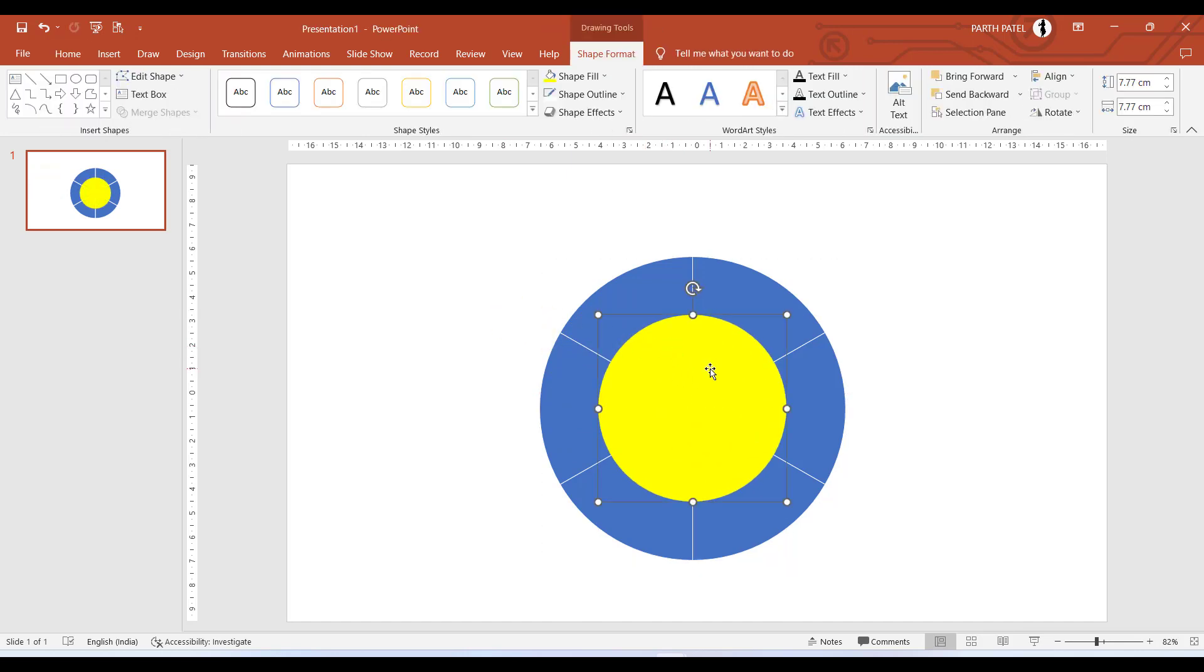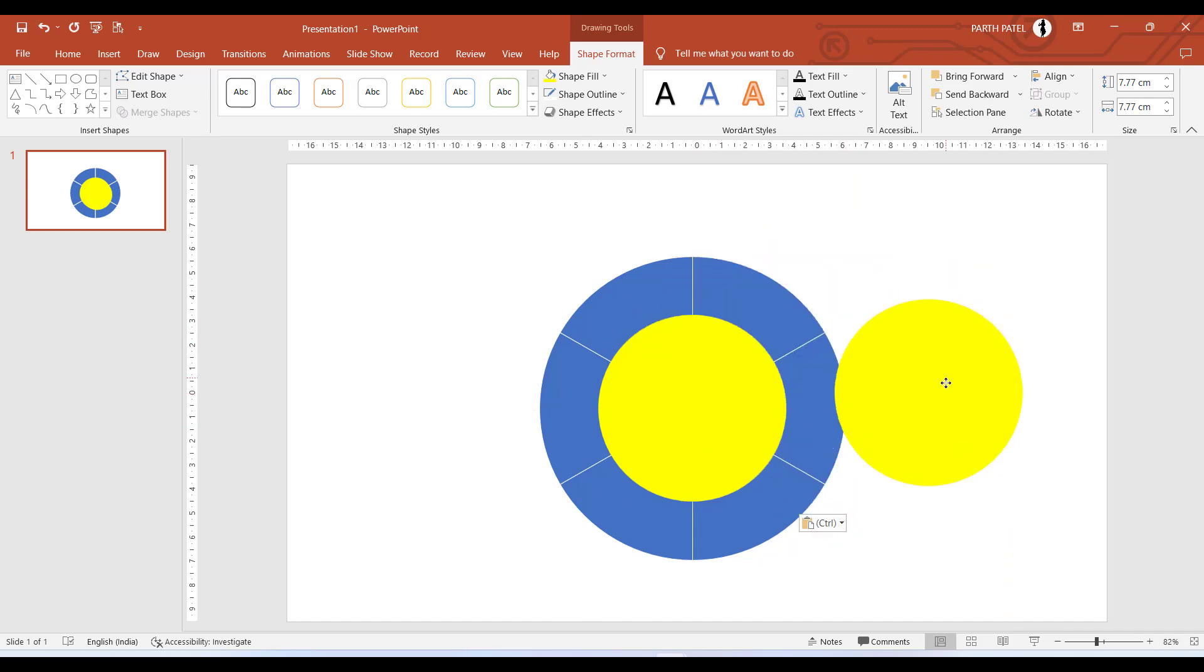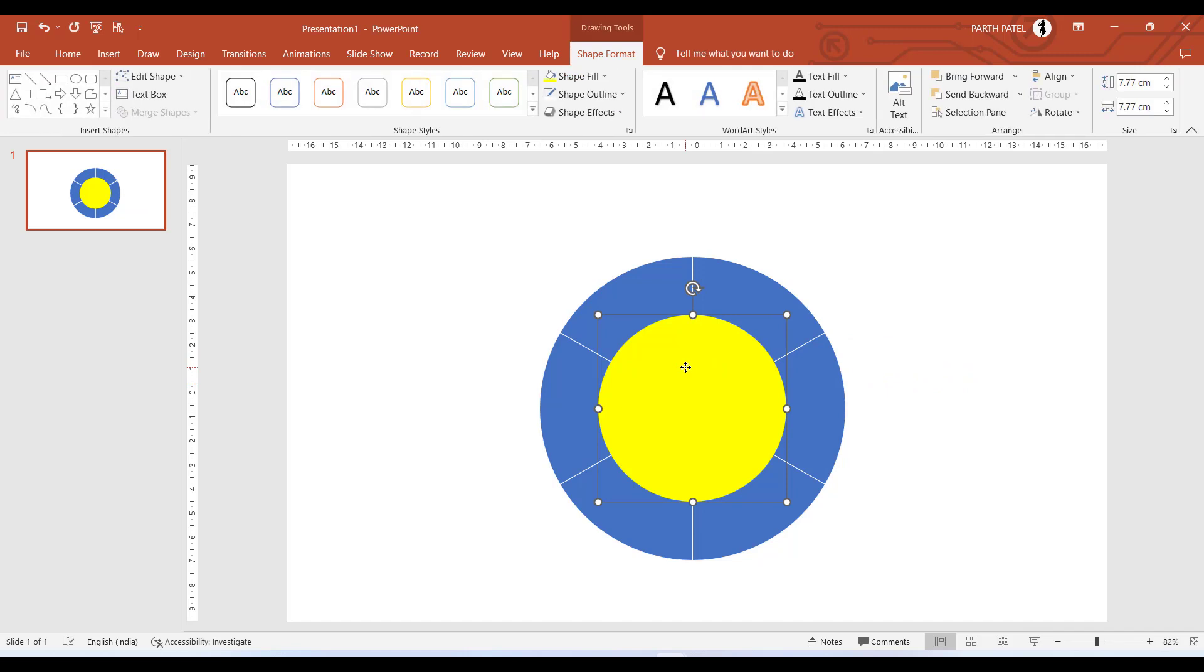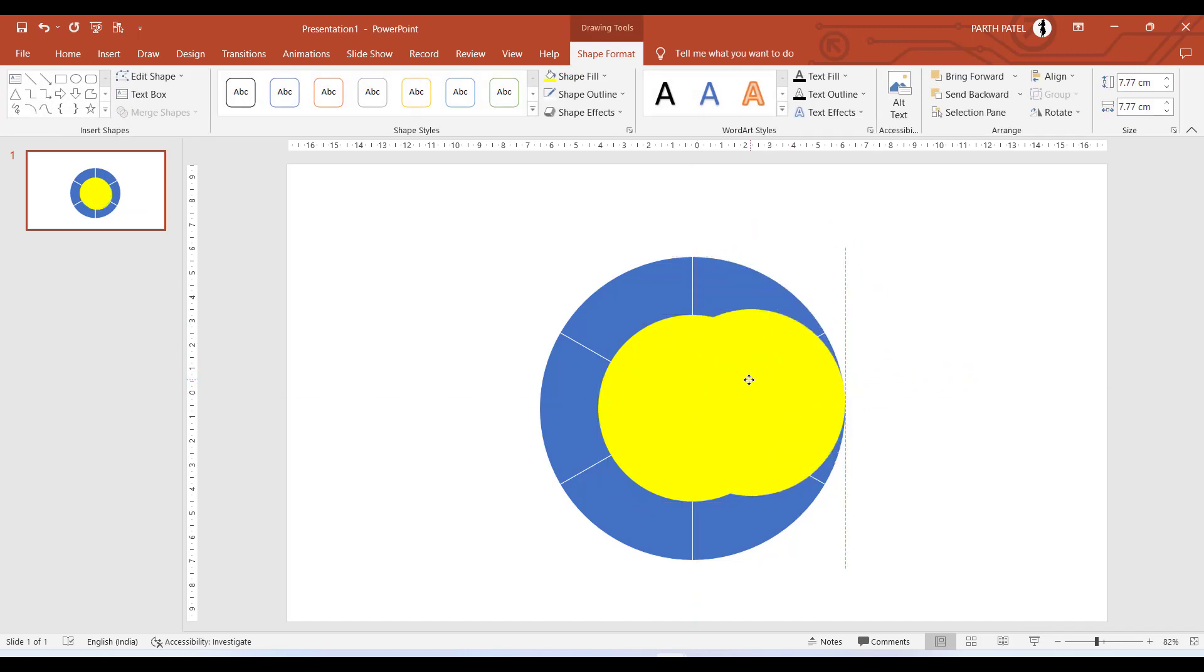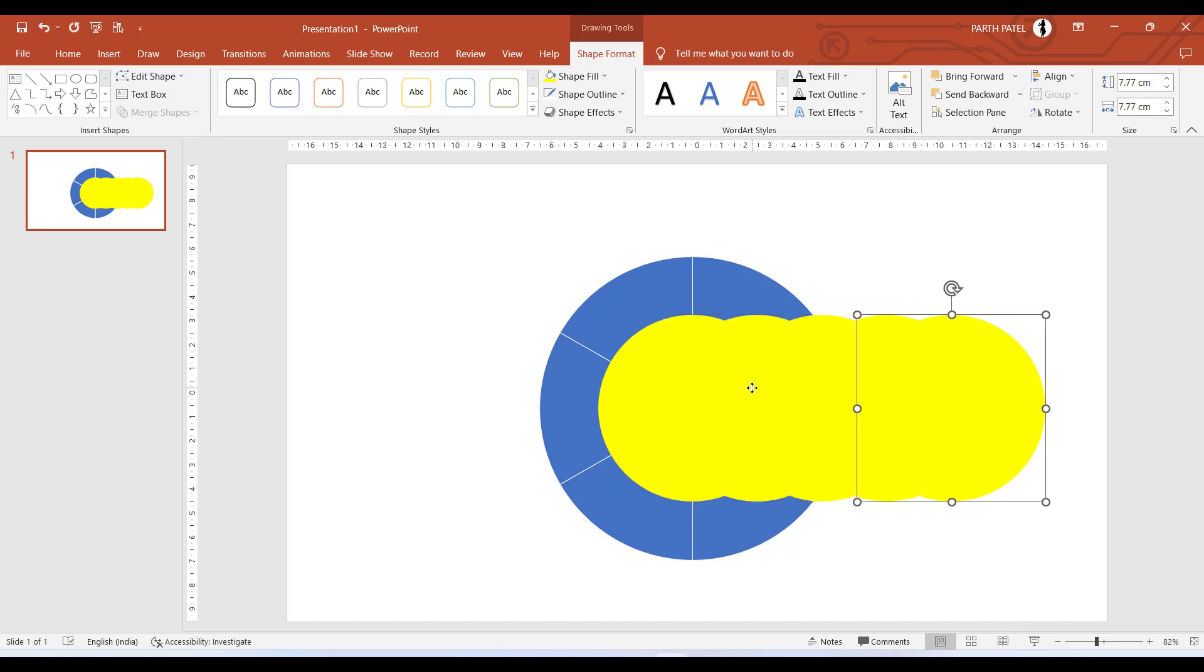We need to create six circles like this as we have six objects right behind. There are two methods to copy this circle identically. Press Ctrl C by selecting the circle and press Ctrl V. Another method is to select this circle and press Ctrl D. You can see a circle is created. Again press Ctrl D as many times and the circle will be created. We need six circles.